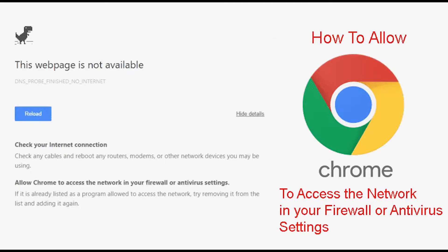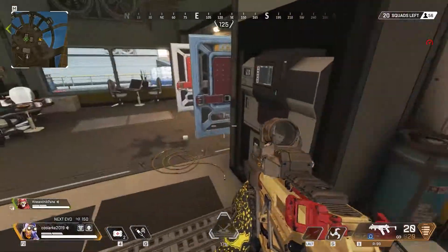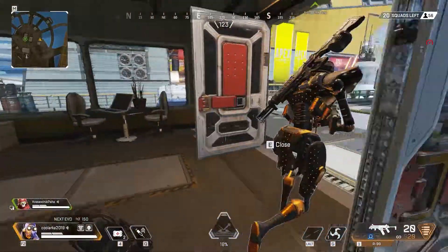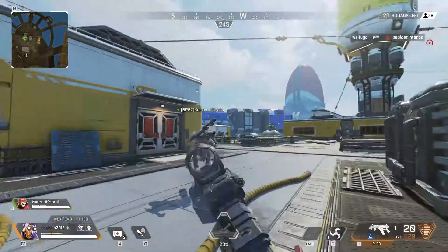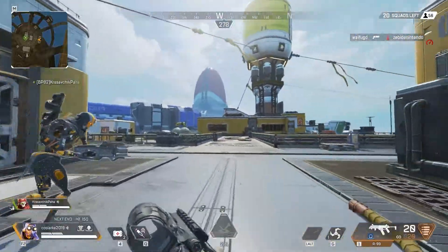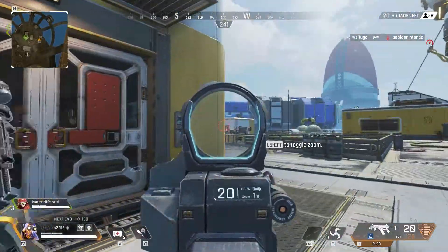In case you are facing the error, allow Chrome to access the network in your firewall or antivirus settings. This error does not lie with the browser itself, but it is because of the firewall or the antivirus settings that you are using.